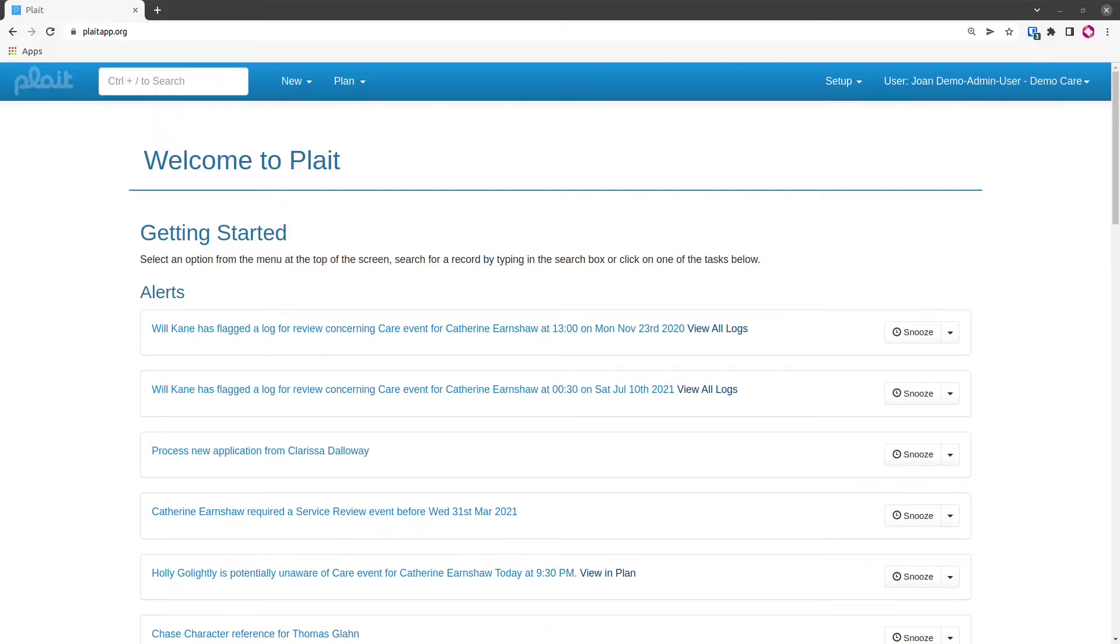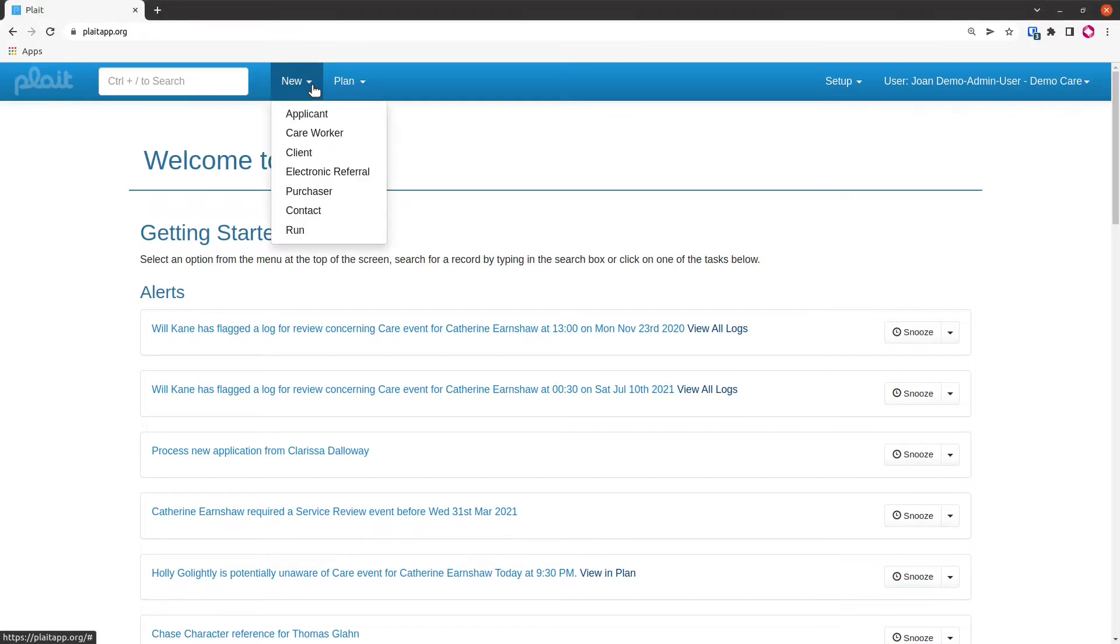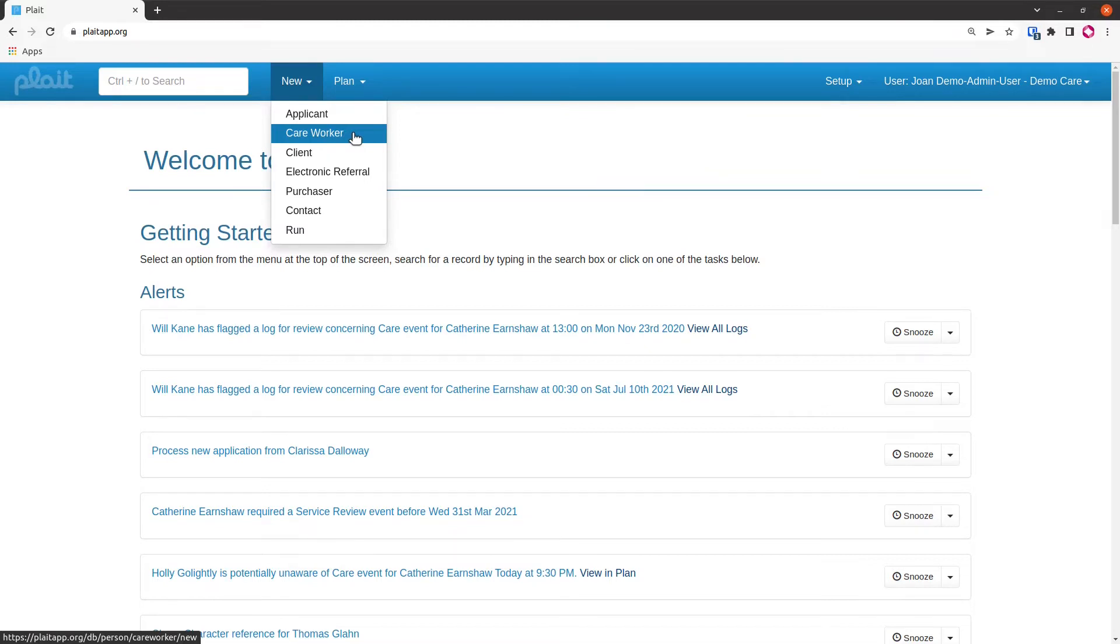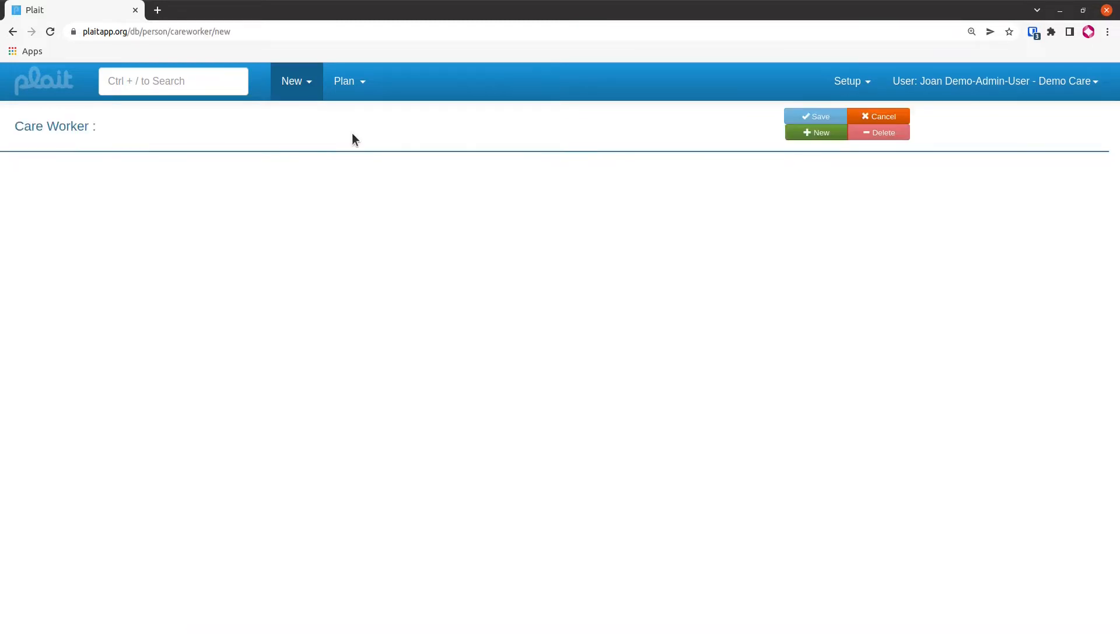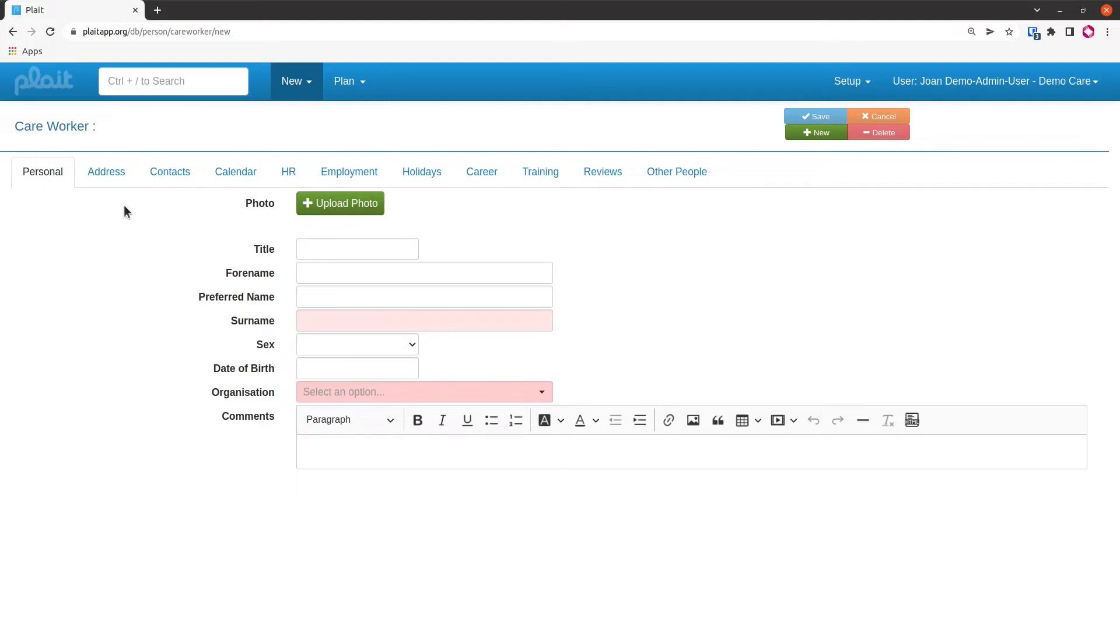Like any other sort of data, to input a care worker you select new and then you choose your data type. In this case, obviously we're going to do care worker, so we select this and we get a blank form with a number of tabs across the top. Precisely which tabs you see will depend on what options you've got enabled on your particular installation.